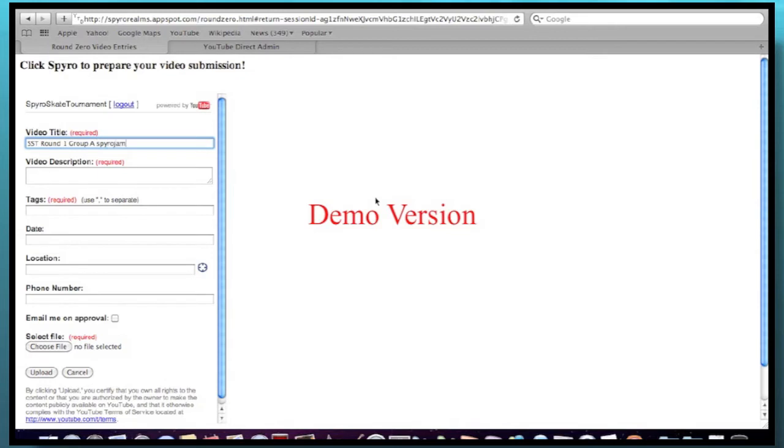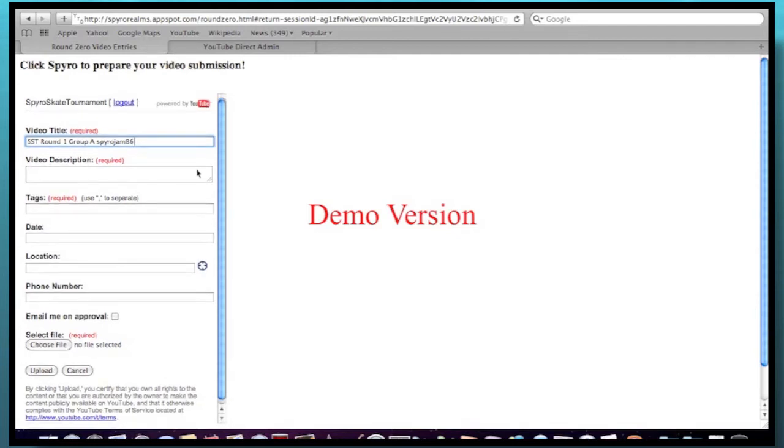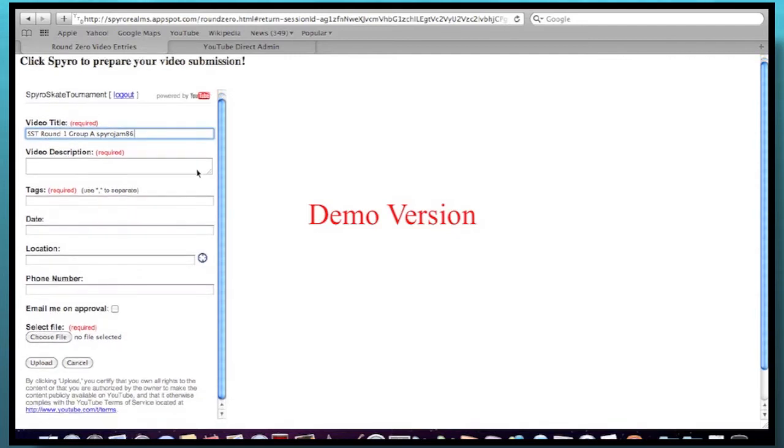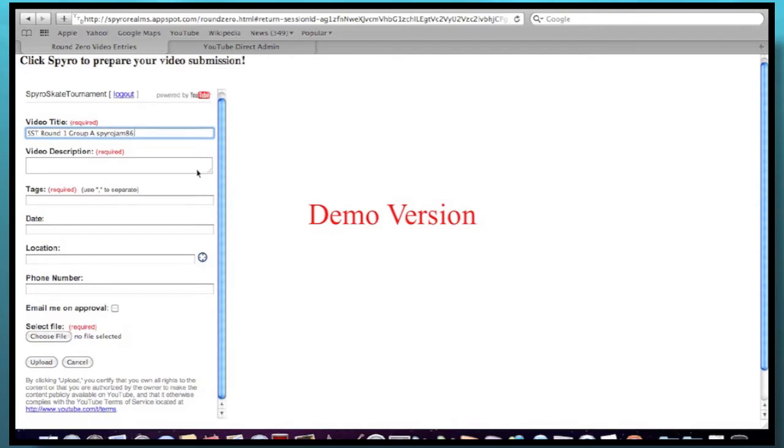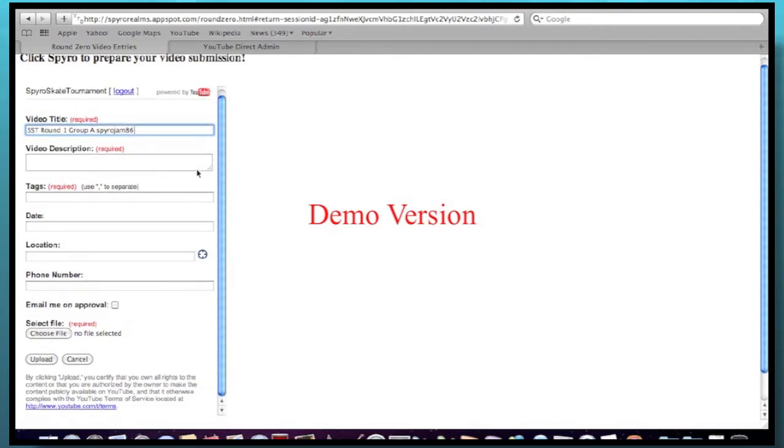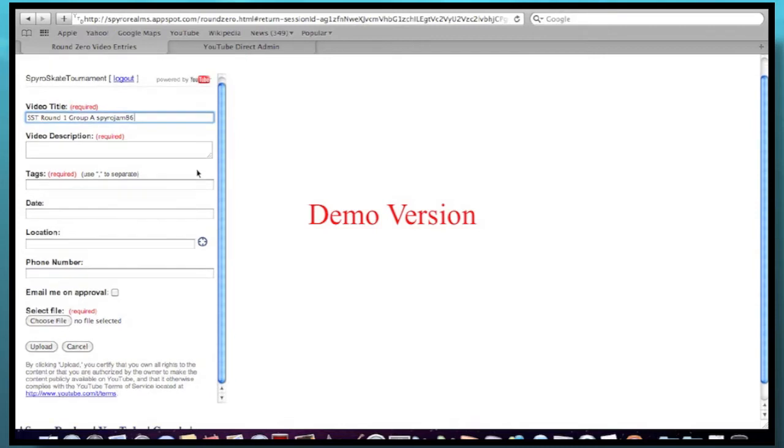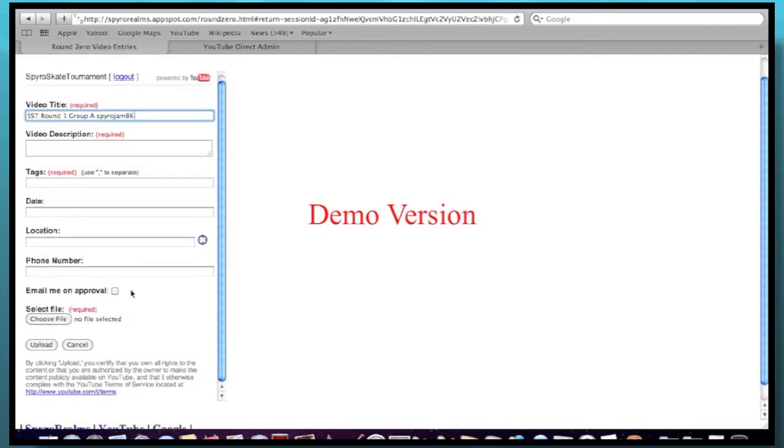I'm going to put Spiral GM86 myself. And so it'll read out as SST Round 1, Group A, Spiral GM86. So that's your generic title that I'm looking for. So if you do that, that would be really helpful for me to identify who's in what group and who's in what round and who's the name of that person in that video. And who you can upload the video once you're done doing all the required stuff.